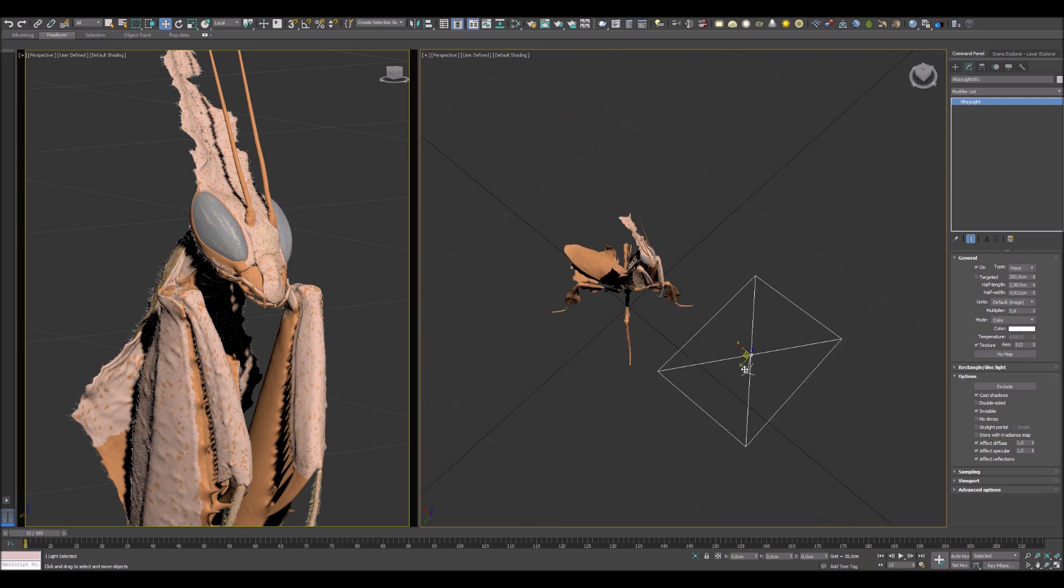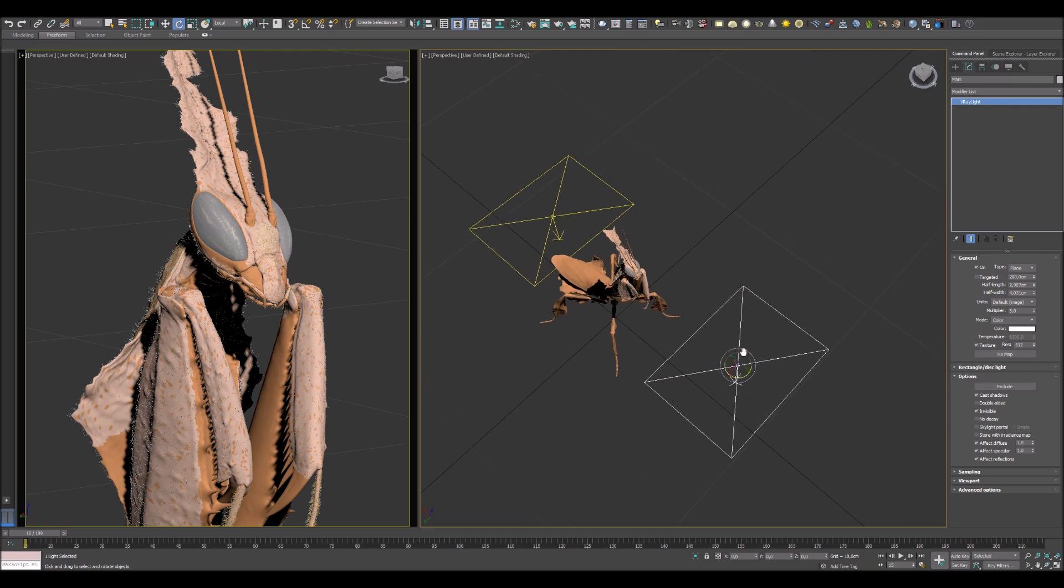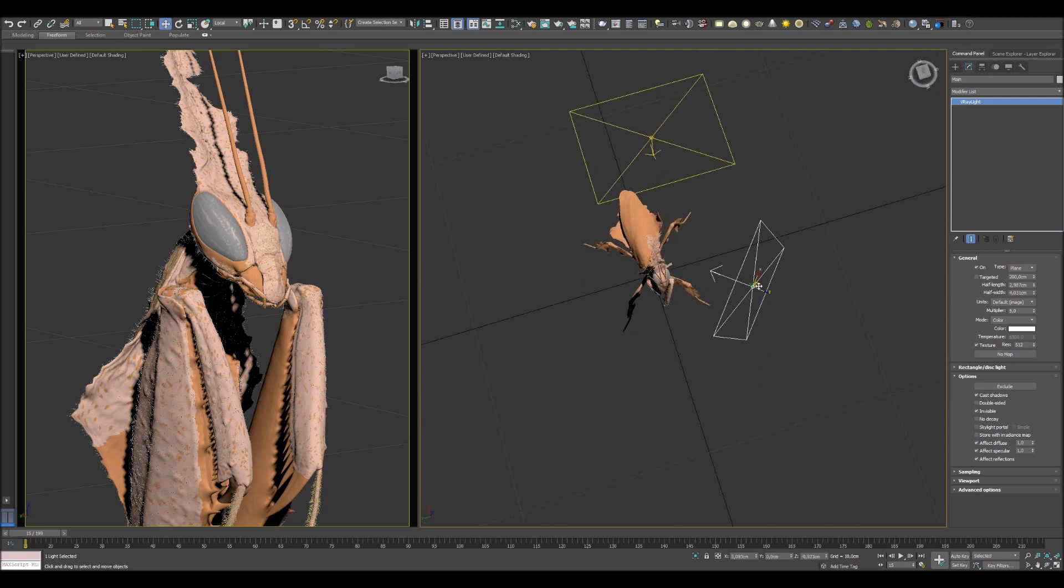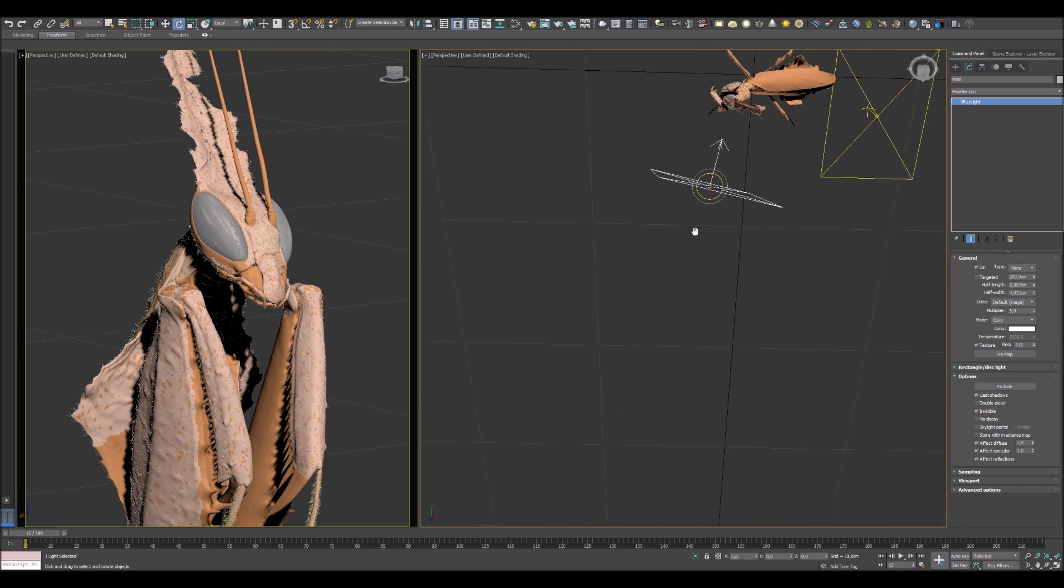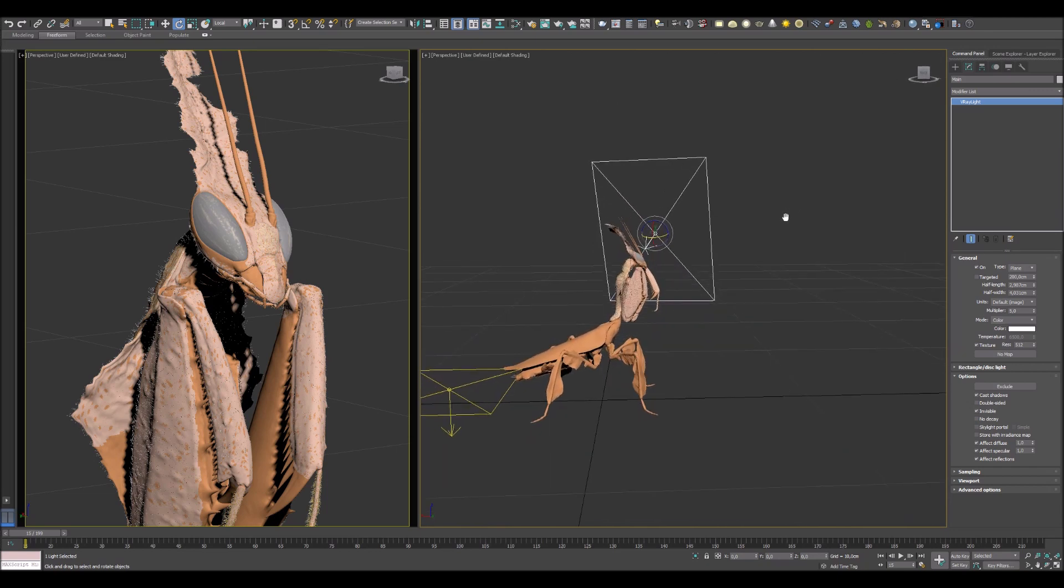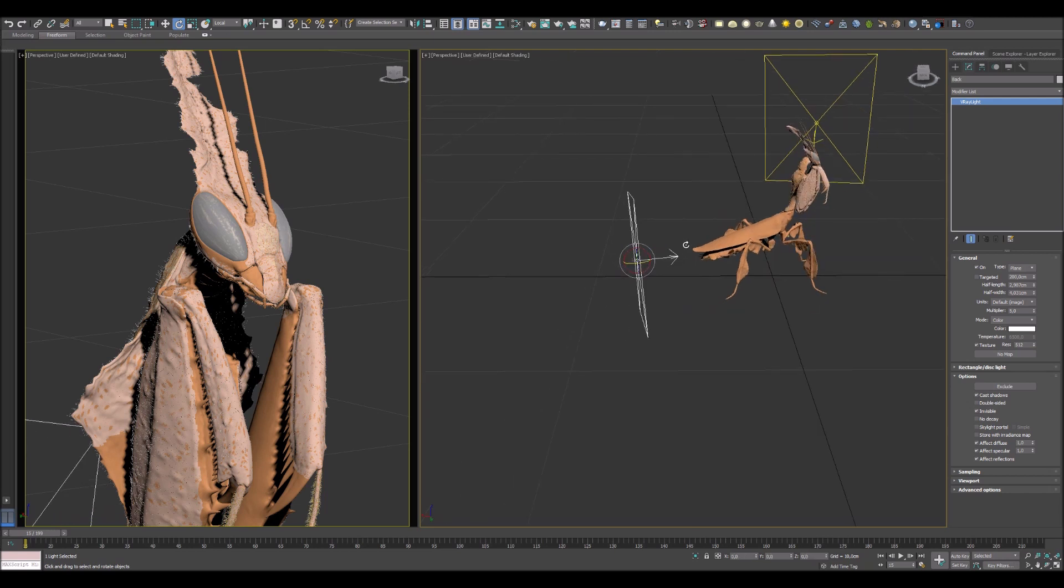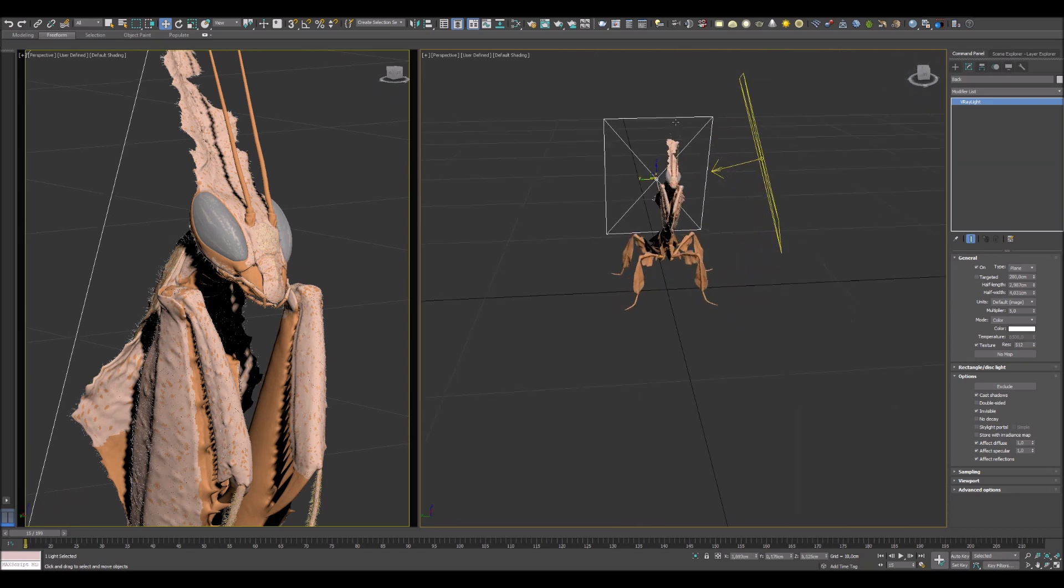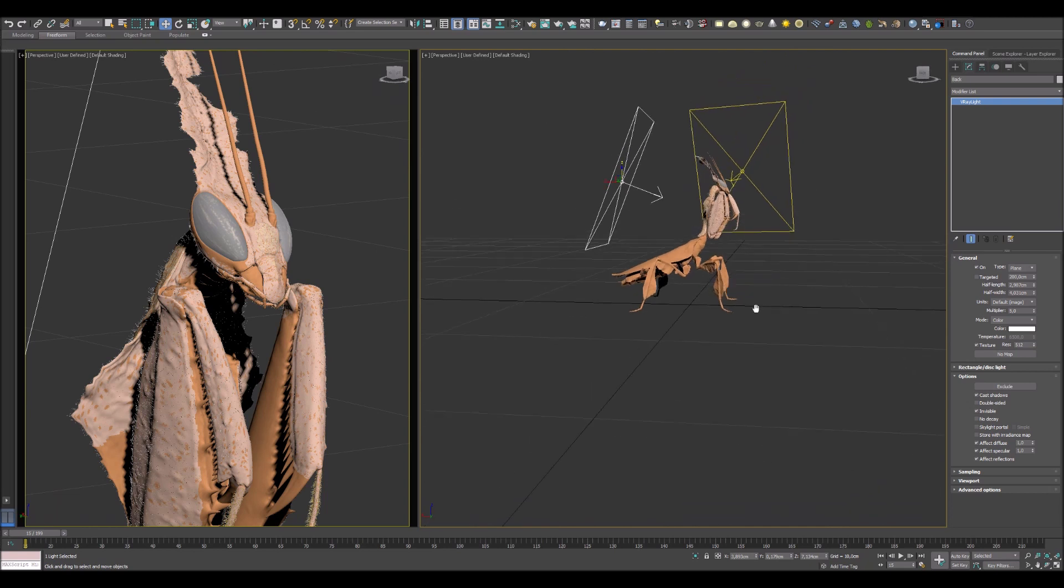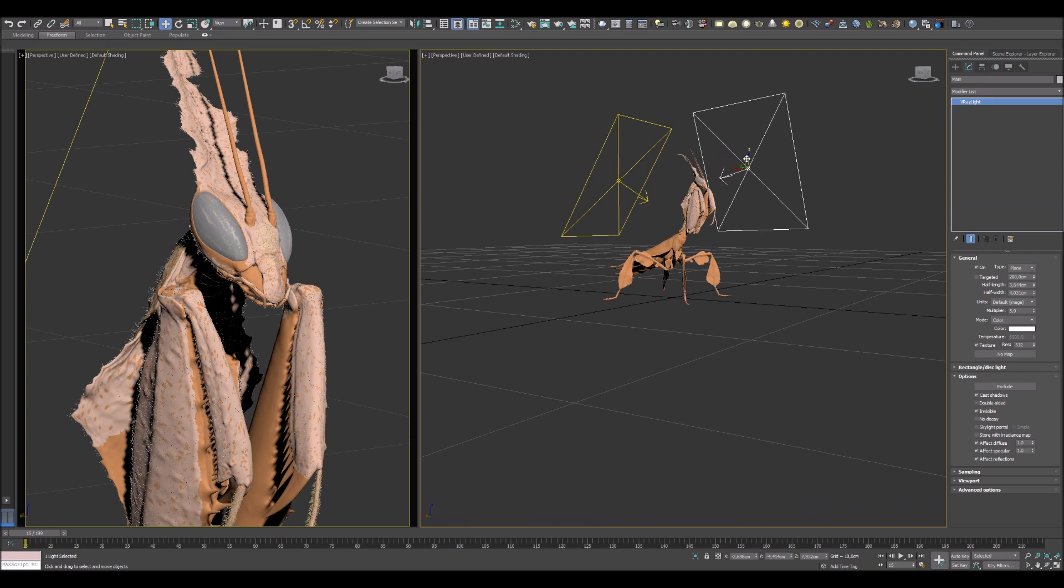Press shift and do the copy of your light and rename it correctly. In this case it's back light and main light. Now I can move these lights in right position and back light to behind this mantis. I think I need to change a little bit size and move up this main light.